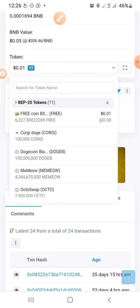This is just to show you how to recover all the tokens that suddenly disappeared after you restored your Trust Wallet. Make sure to subscribe to this channel for more awesome videos like this. Peace out.